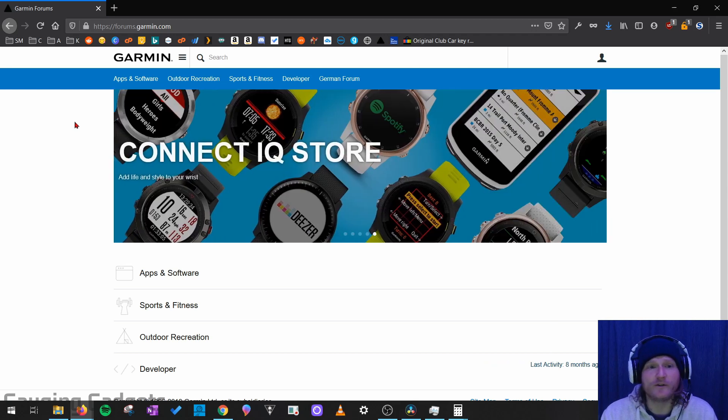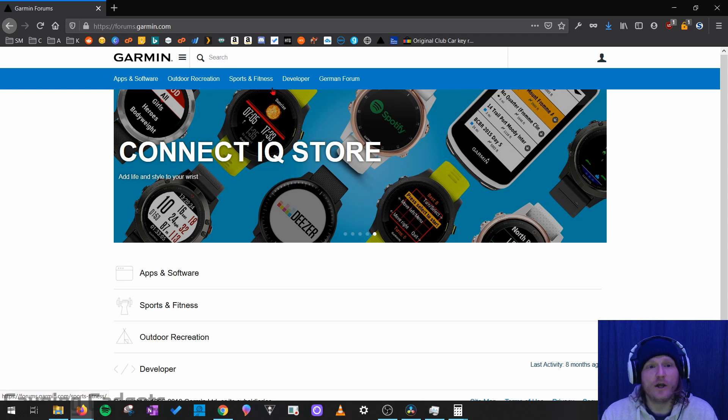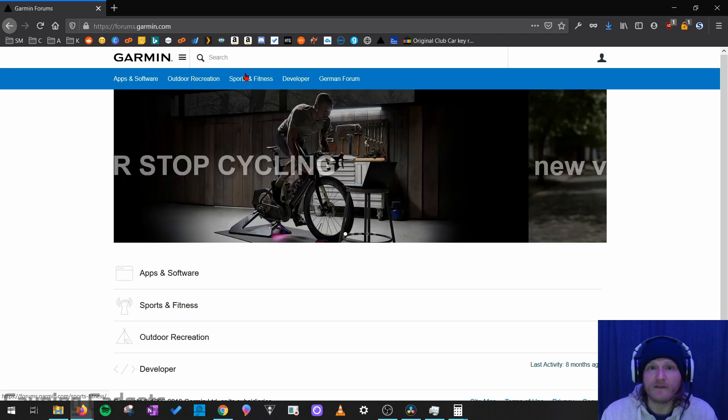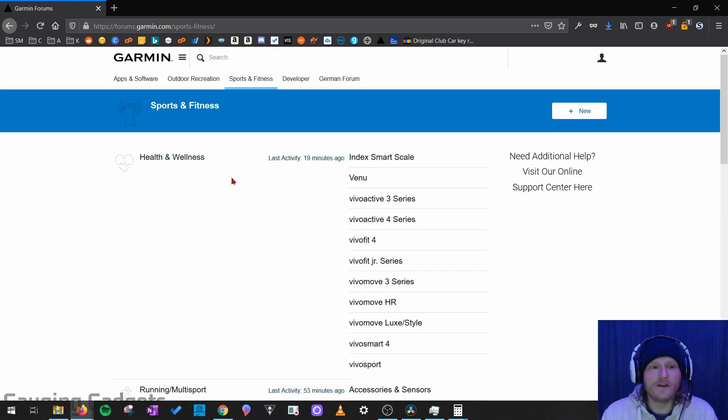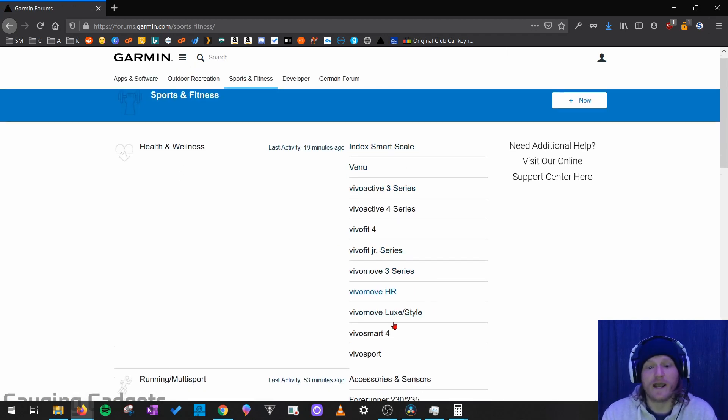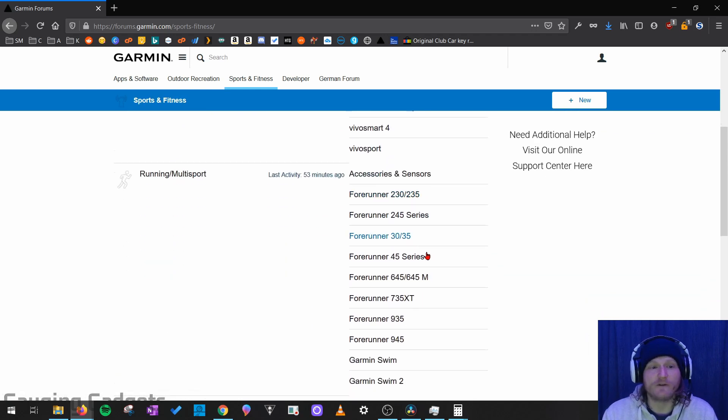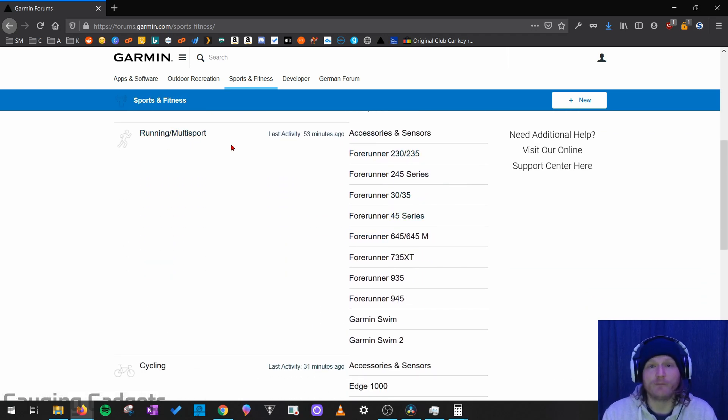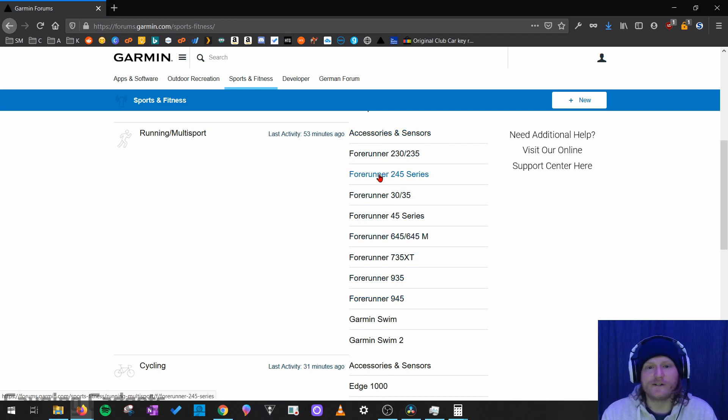So from here, what we need to do is select the type of watch. So if you have a Garmin Instinct, you want to check outdoor recreation. But for a Forerunner or a Vivoactive, something like that, you'd want to go to sports and fitness. And then you can see how they have it separated down here. They have all the Vivoactive, VivoMove, and then the VivoSport watches. Then if you go down to running and multi-sport, they have all of the Forerunner watches. So I'm going to select the 245 series right here.